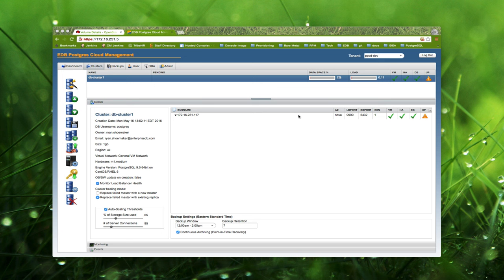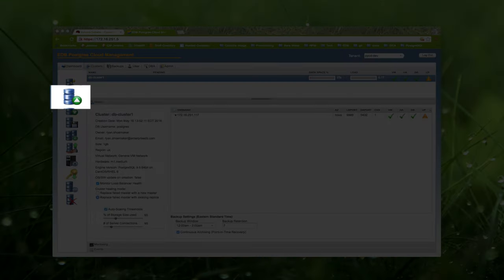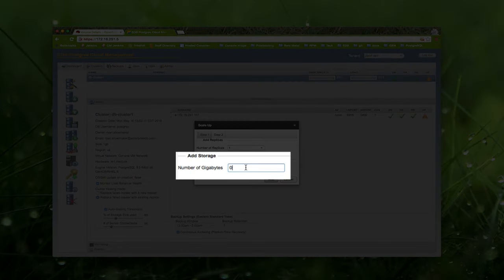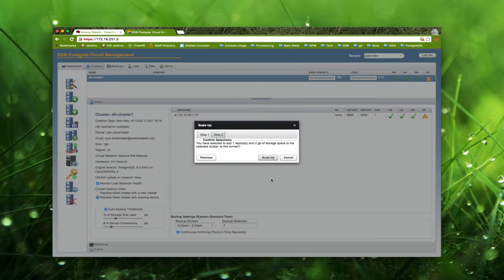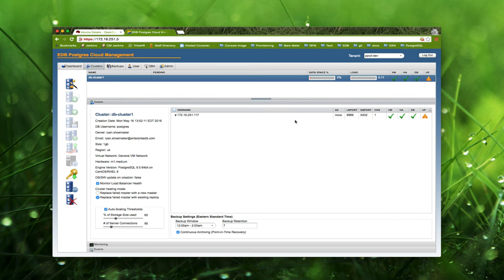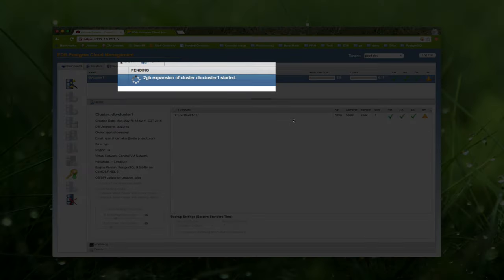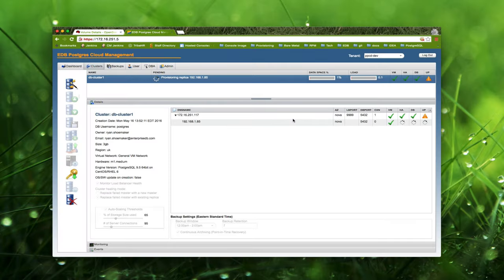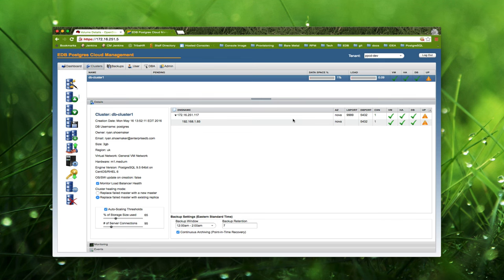A single node cluster isn't very interesting, so let's scale up by adding a replica. I'm going to click on the scale-up icon, select one replica in the first dropdown menu, and also scale up the cluster storage by adding 2 gigabytes. Then we click the scale-up button and wait for the process to complete. The first thing that happens is the master node's data volume is increased by 2 gigabytes, which only takes about 10 seconds in real-time. Then a new replica is created and provisioned. A snapshot of the master node's data volume is restored on the replica, and streaming replication is configured. The entire scaling process took approximately 7 minutes, and in the end we're left with a new replica in the cluster and a total of 3 gigabytes of data storage available.